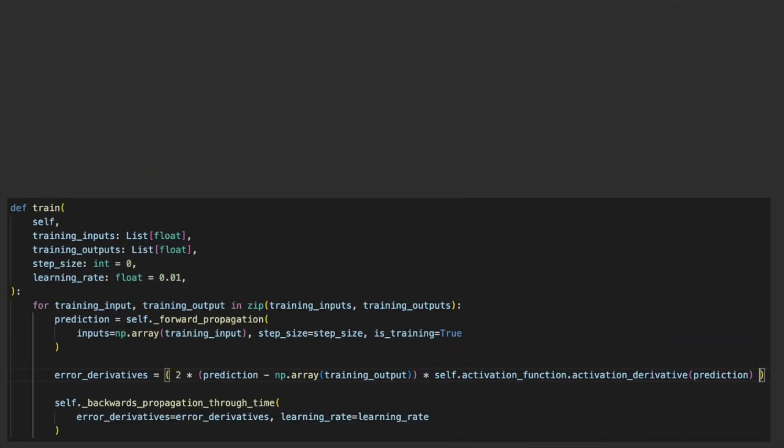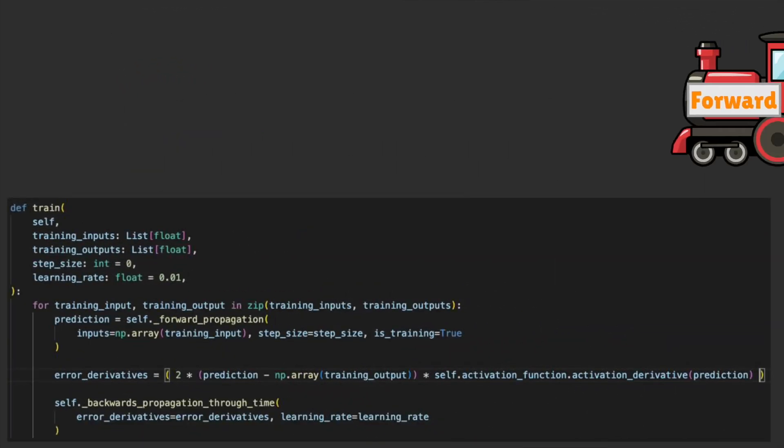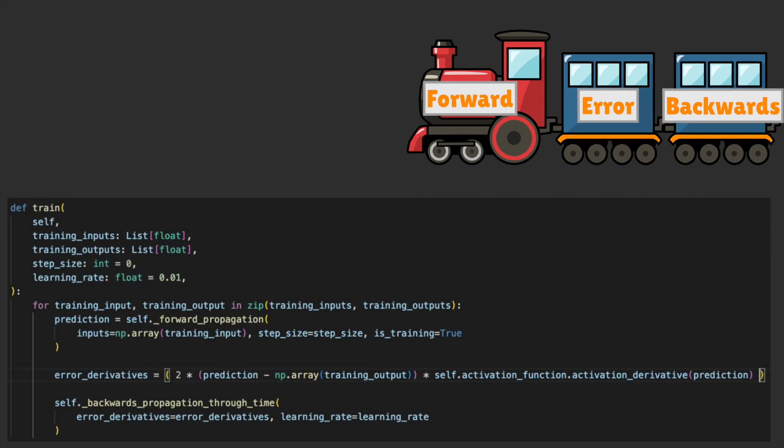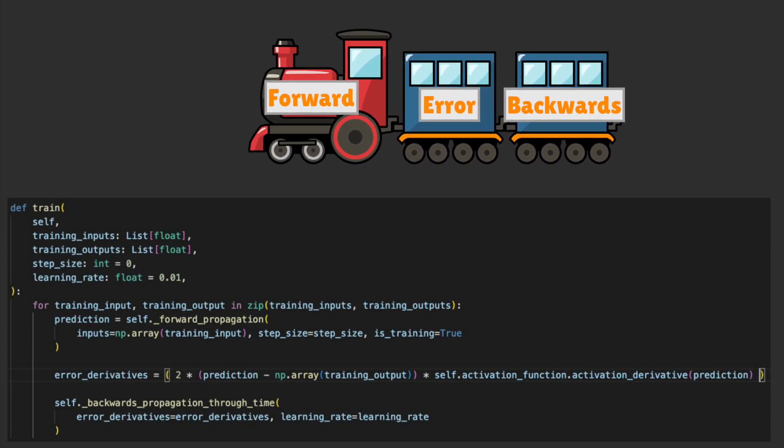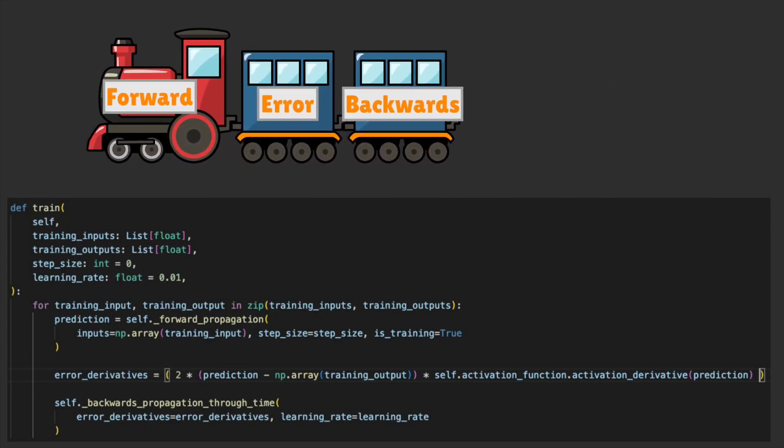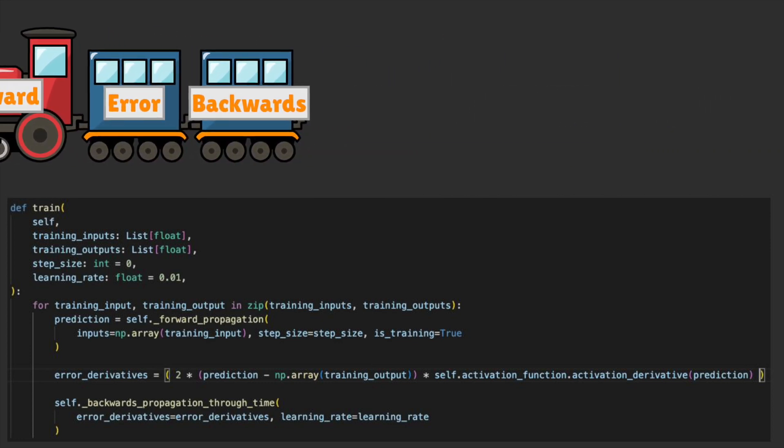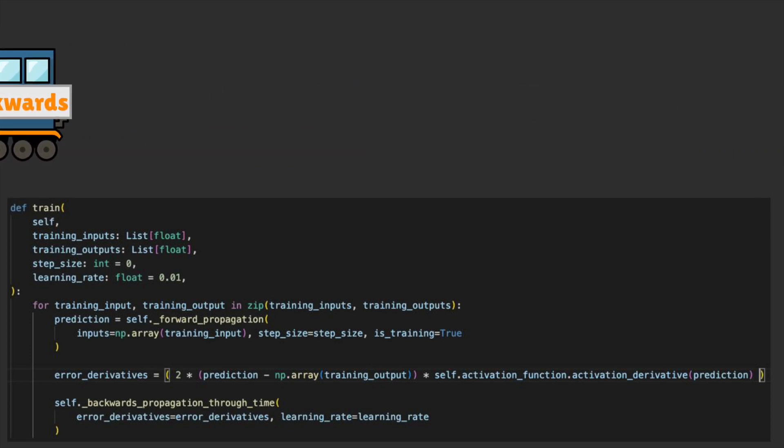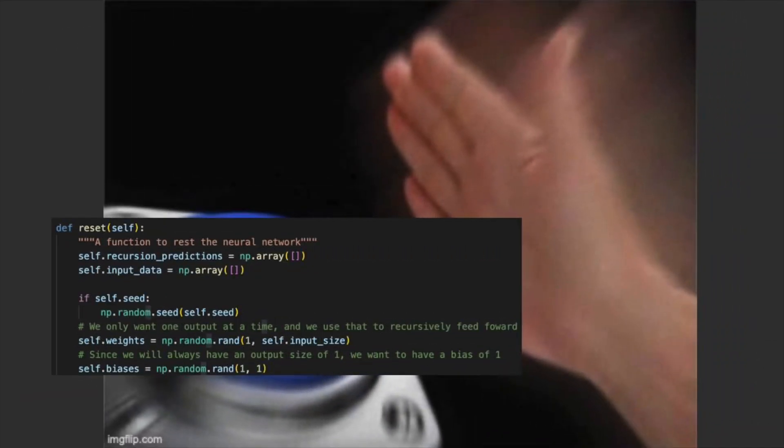For backwards propagation, we have an abstracted method called train, which we'll use to gather our predictions as well as the error derivative before calling the backwards propagation through time. And lastly, we have a reset class in case we want to start over our training from scratch.